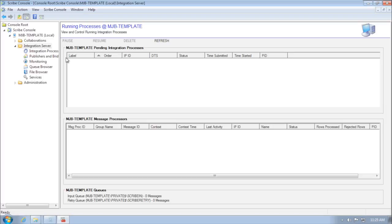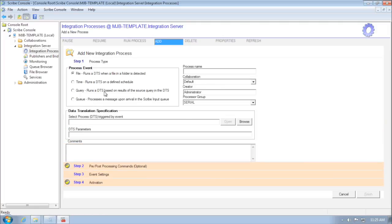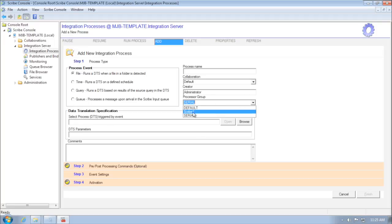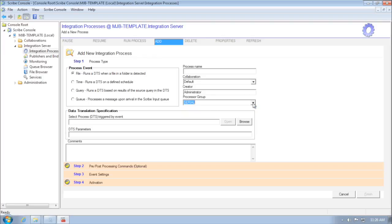I now have the ability to assign file, time, and query listeners not only to the serial standard queue — I can set it to my new 'Scribe One' processor group or the default processor group.